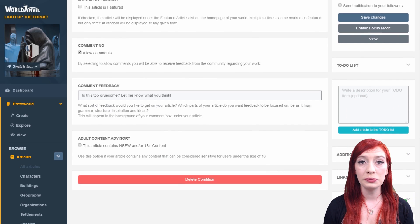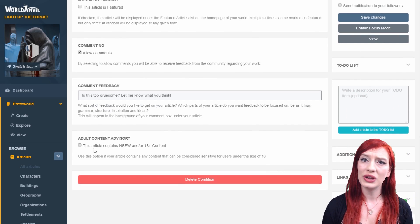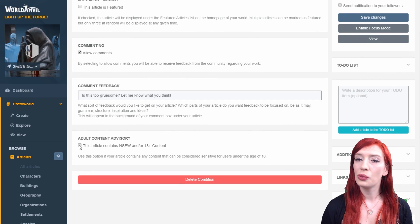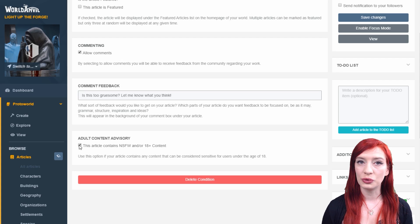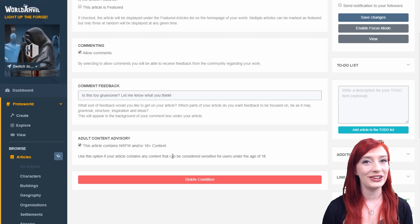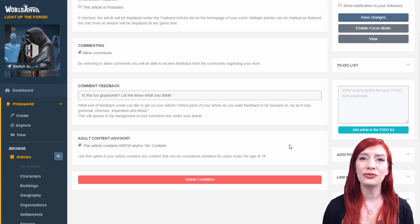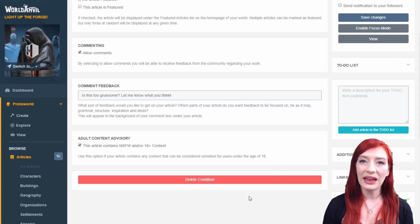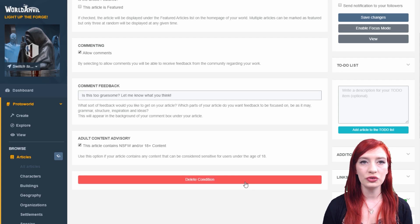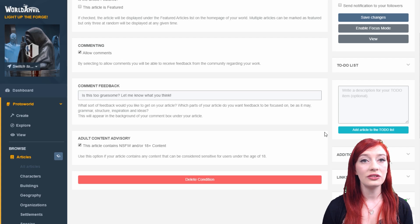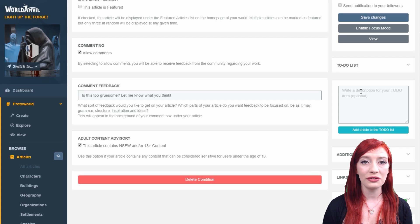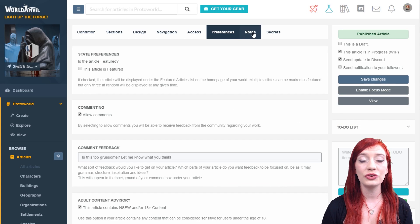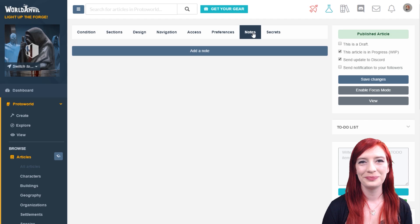World Anvil is an online community and you never know who might find your content. The 'not safe for work' and '18 plus' tag is very important. If you're in any doubt about your content, check it to advise users that they might see something graphic or disturbing. Read our etiquette and terms of service to learn more.